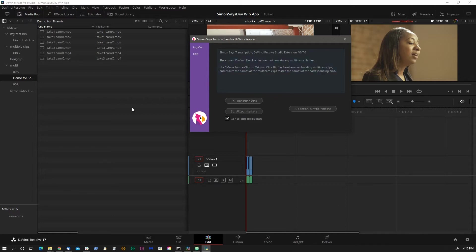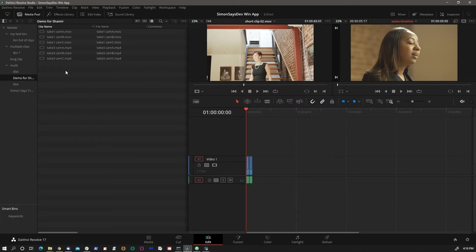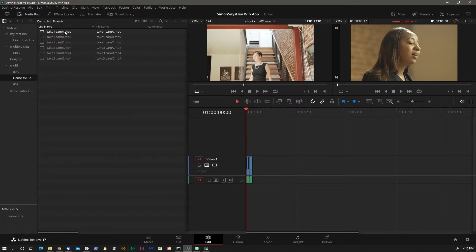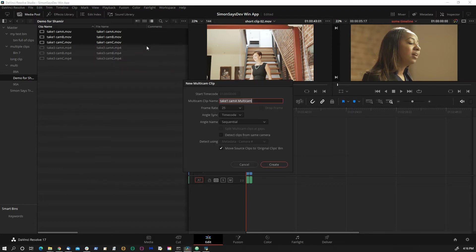Let's first make the multicams. I'm going to move this off to the side. These are six clips. We'll select these three clips, take one, and go create new multicam using selected clips. And let's call this MC1.